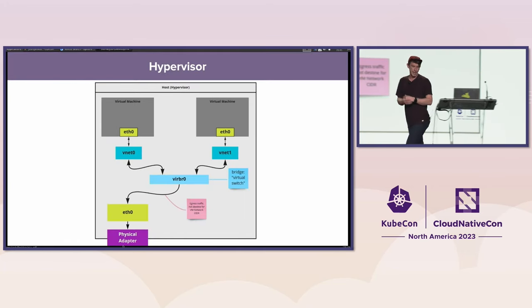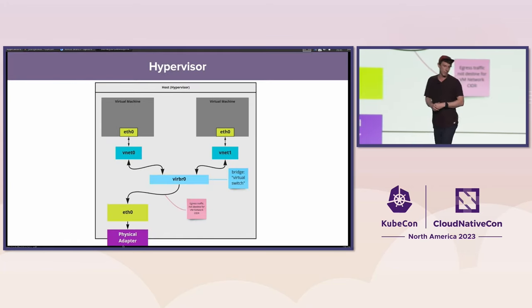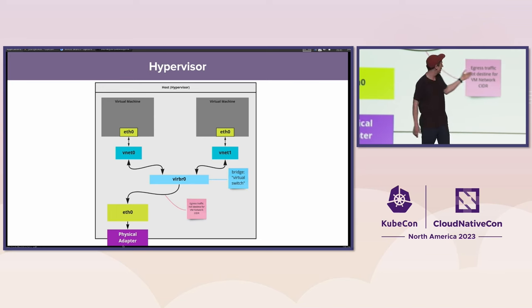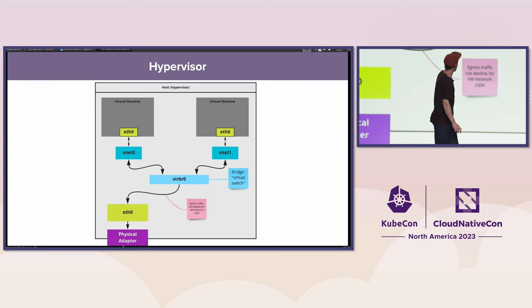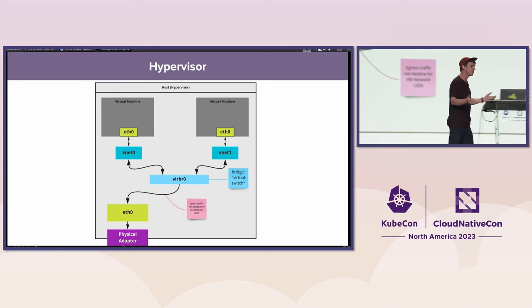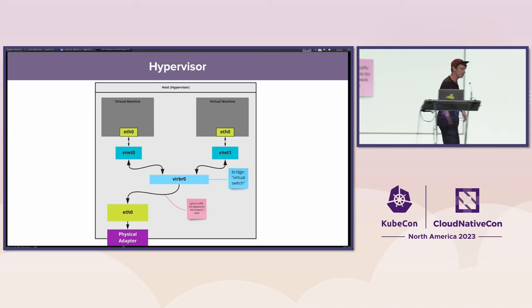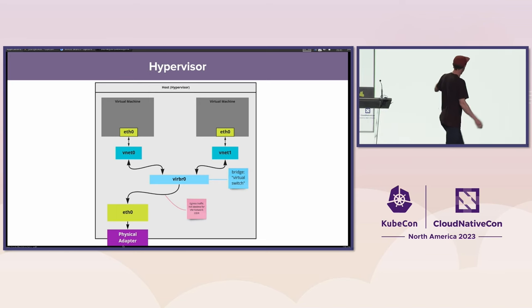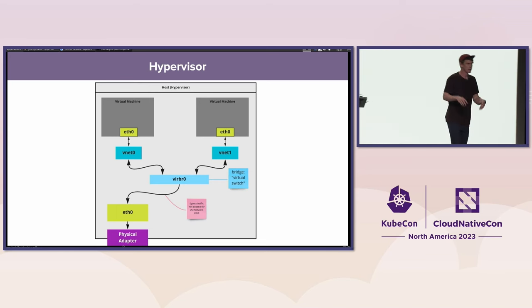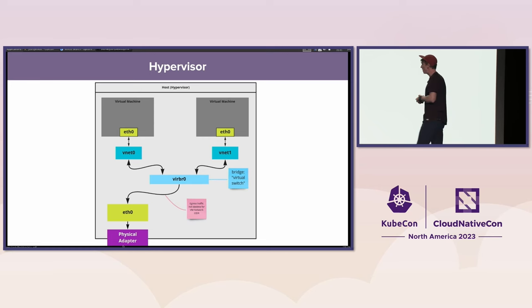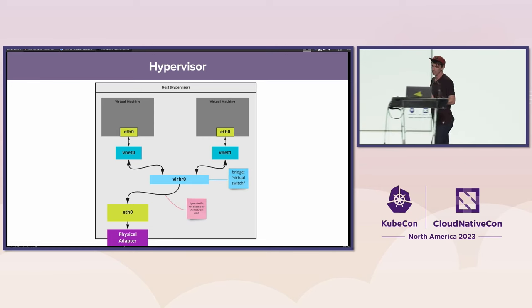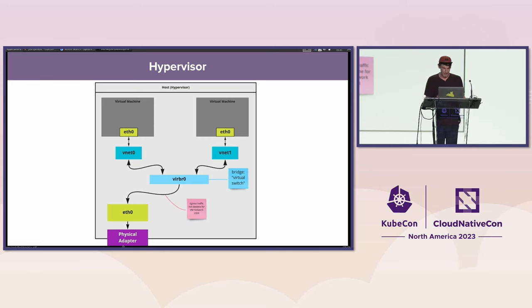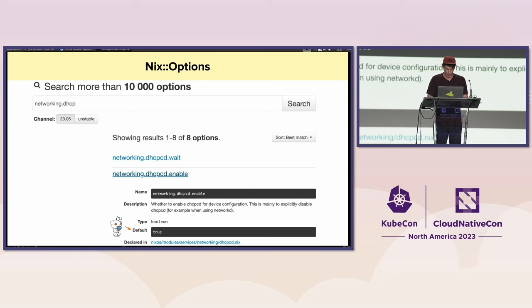Our hypervisor layout kind of looks like this. It's pretty standard stuff. You got a bunch of virtual machines. They connect to some br0 bridge device that acts like a virtual switch. That thing is attached to the Ethernet interface for the physical adapter. And effectively, that is our hypervisor.